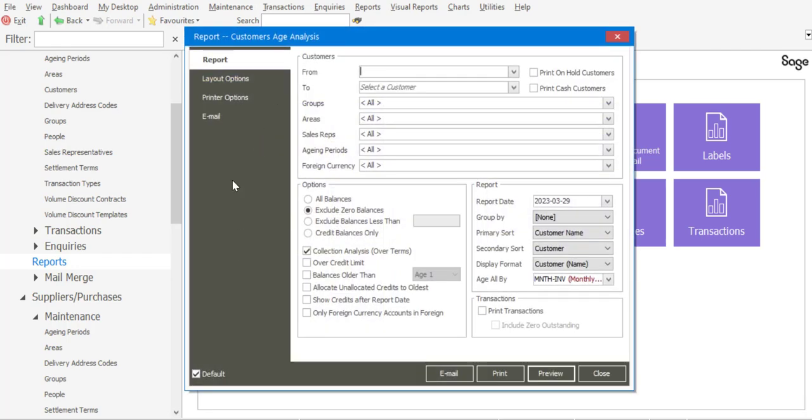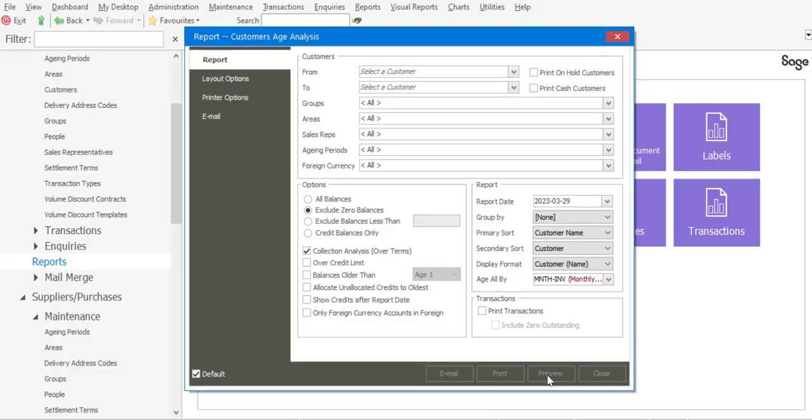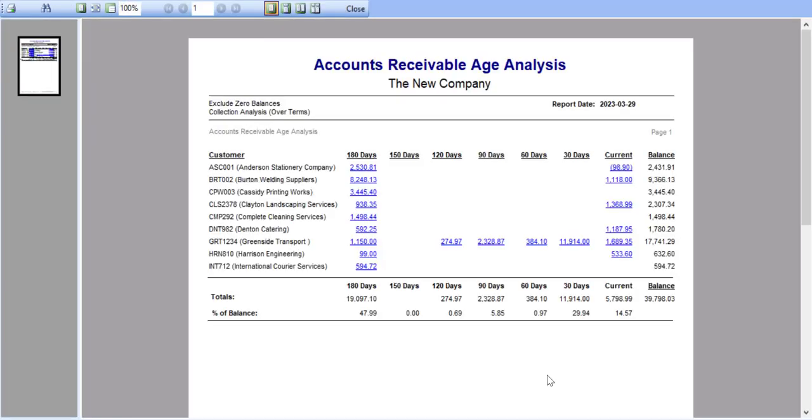At this point I can specify my filter criteria for the report and I'm going to be running the report for all customers and say preview. What we then have is details of our customers and the outstanding amounts per aging period.